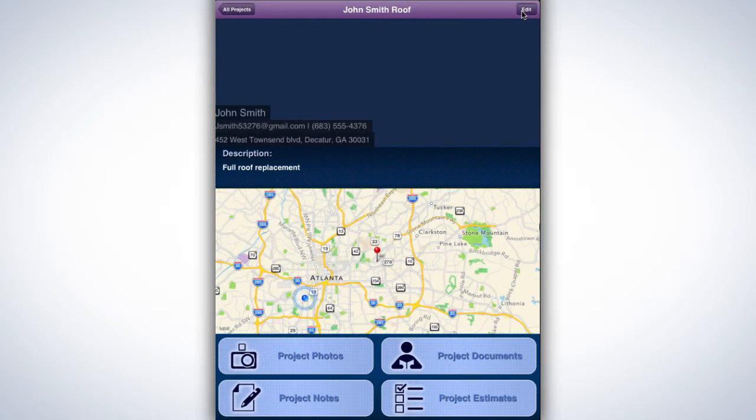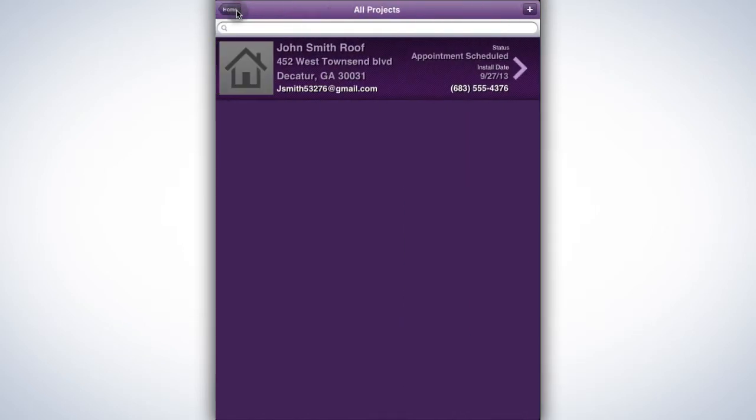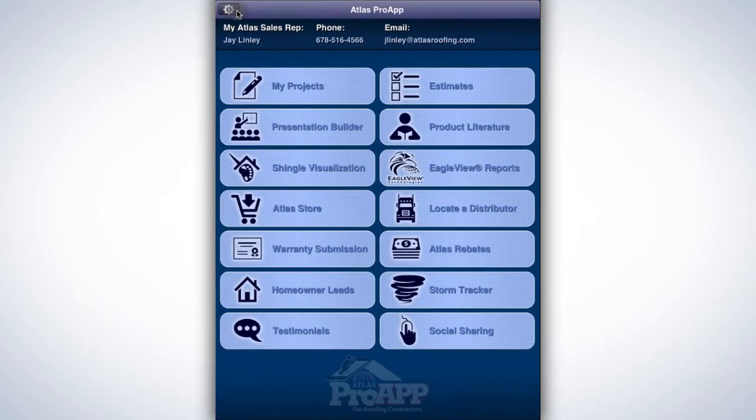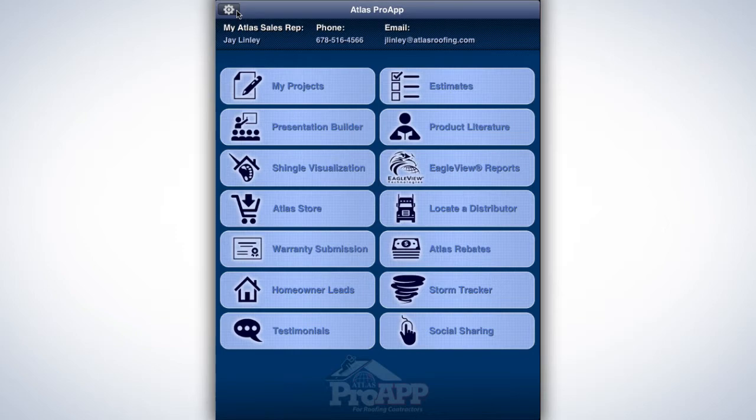For now, tap the All Projects button at the top left of the screen to return to the Projects page where you'll see the listing for your project. Selecting Home takes you back out to the main menu where you can manage your new lead.